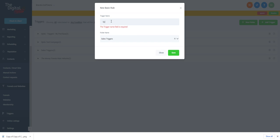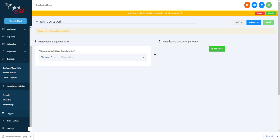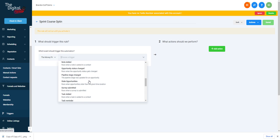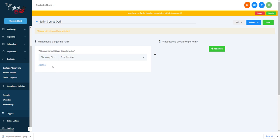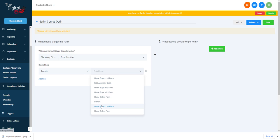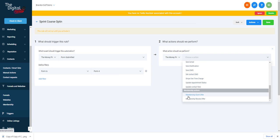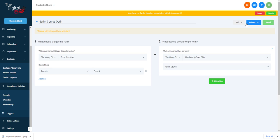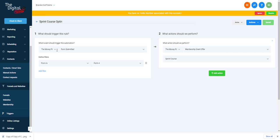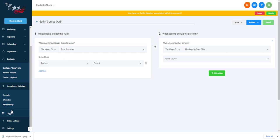When they opt in through that test form, we want to grant them the Sprint course and set it to active. So when the form is submitted on Form 4, they get the Sprint course. Then when they purchase through the two-step order form, they get the Marathon course and the Sprint course is removed. That is exactly how to set up membership.